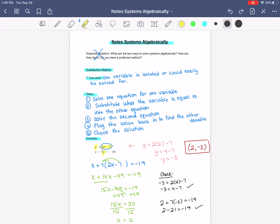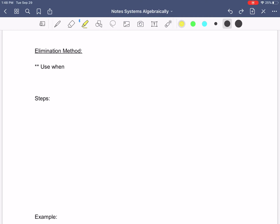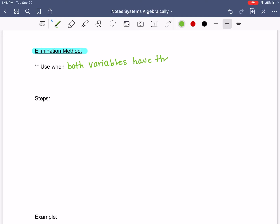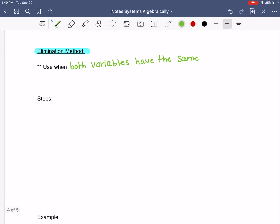Let's go to the second method — that was the substitution method, and some people have that as their preferred method. I personally prefer the elimination method; that's my favorite. You want to use this one when both variables have the same coefficient, or when matching variables have the same coefficient, or when one could be multiplied to get the other.